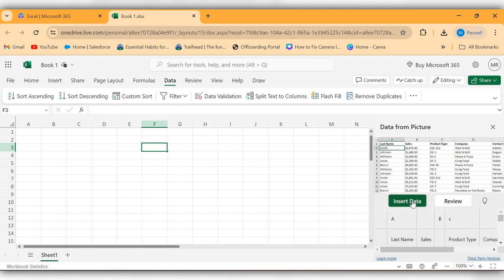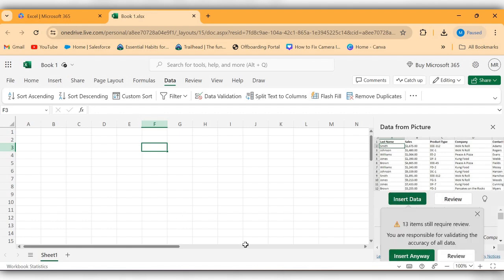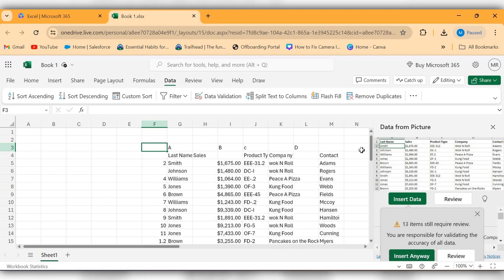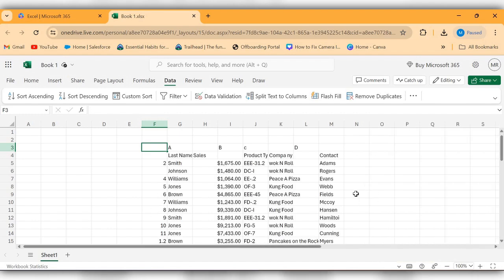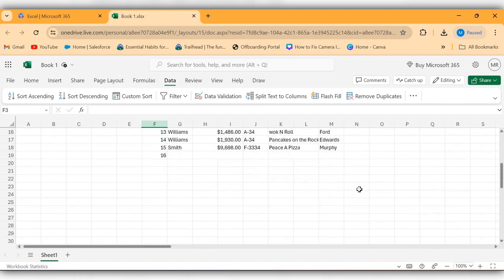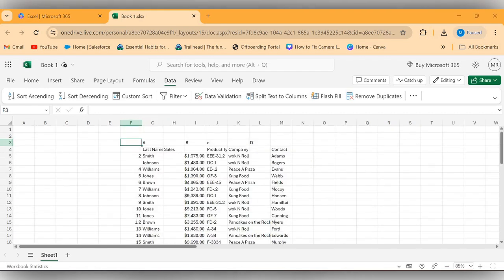Now click on Insert Data, Insert Anyway. In this way we can get the data from picture to Excel.